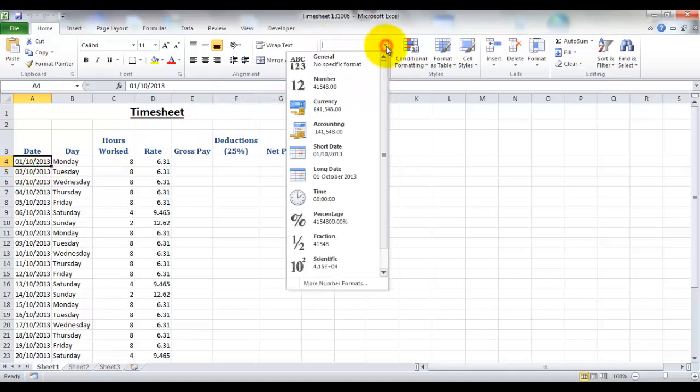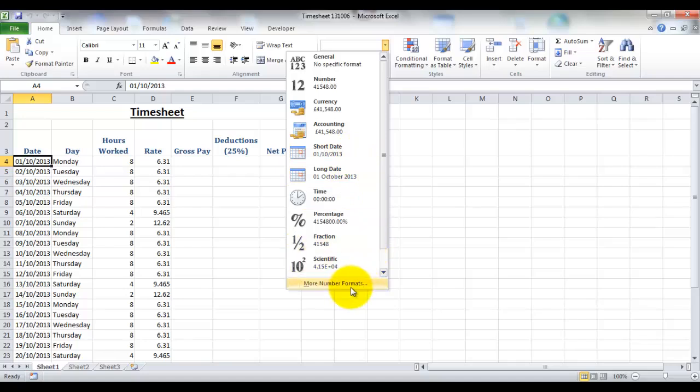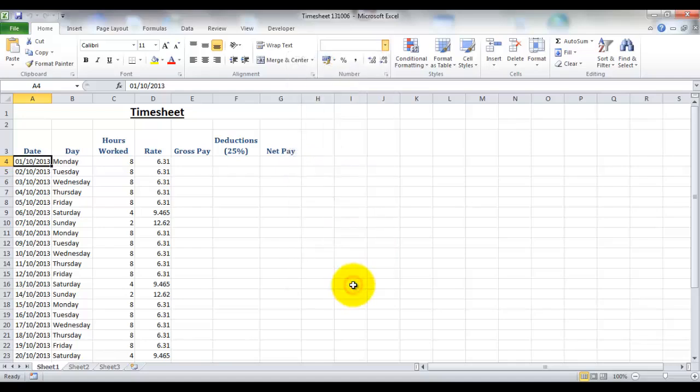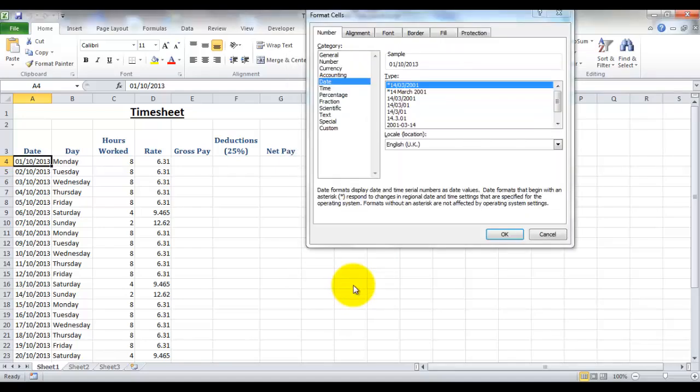Now you have different options as far as date is concerned. You can look at short dates and long dates, so if I click on more number formats there's a whole selection of different options for displaying dates.